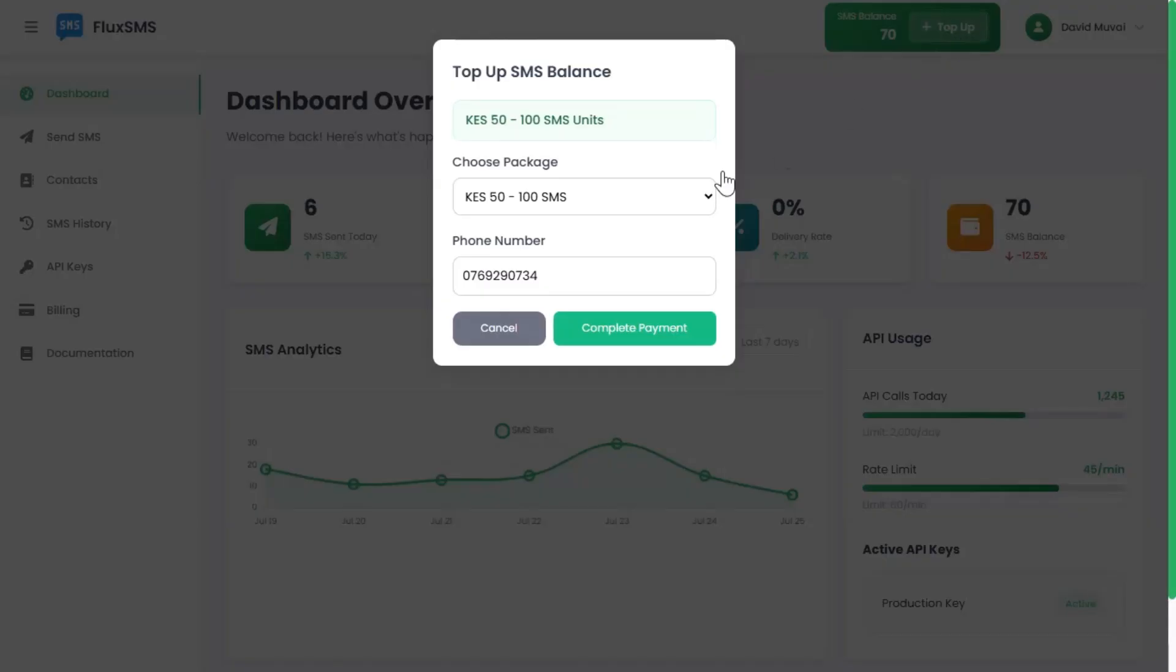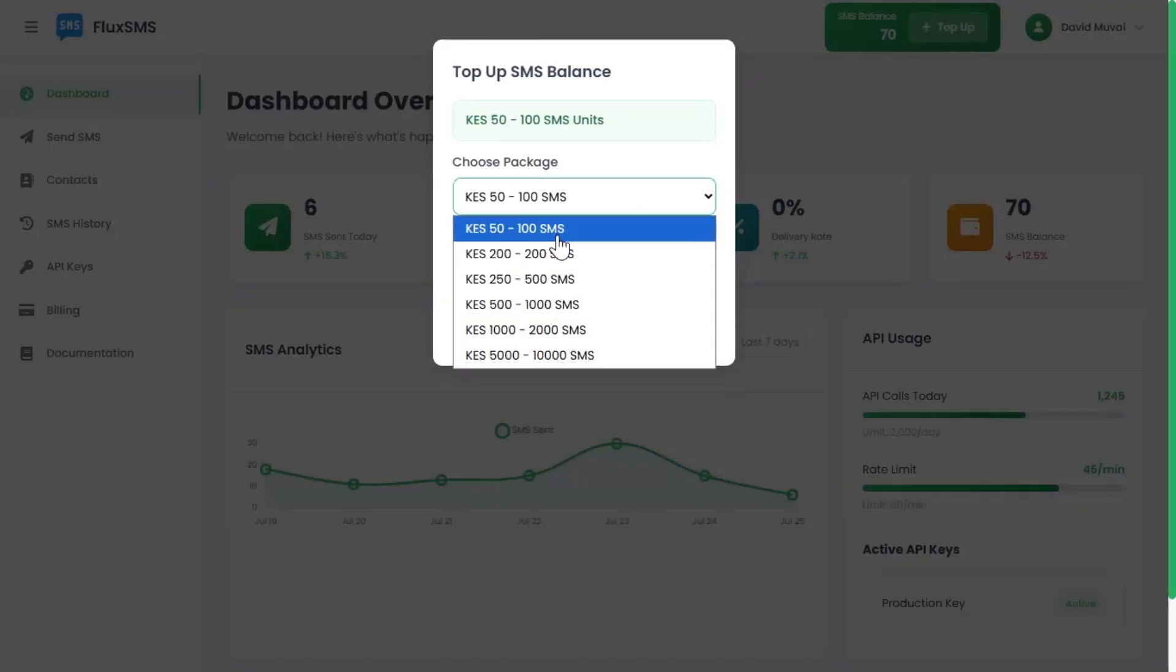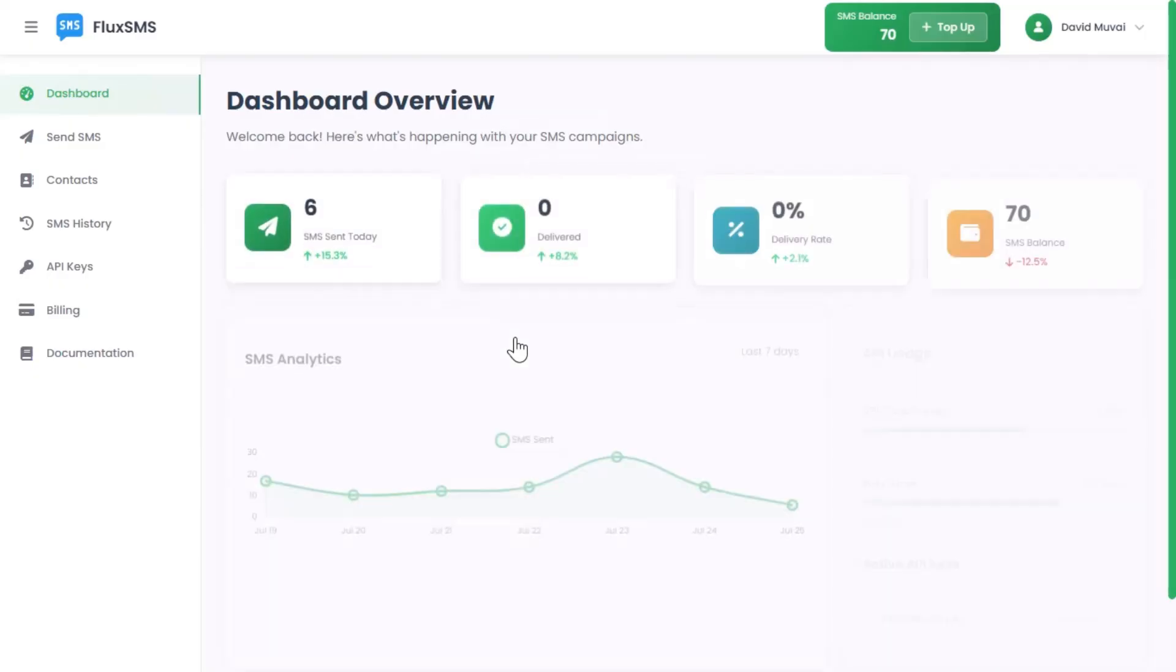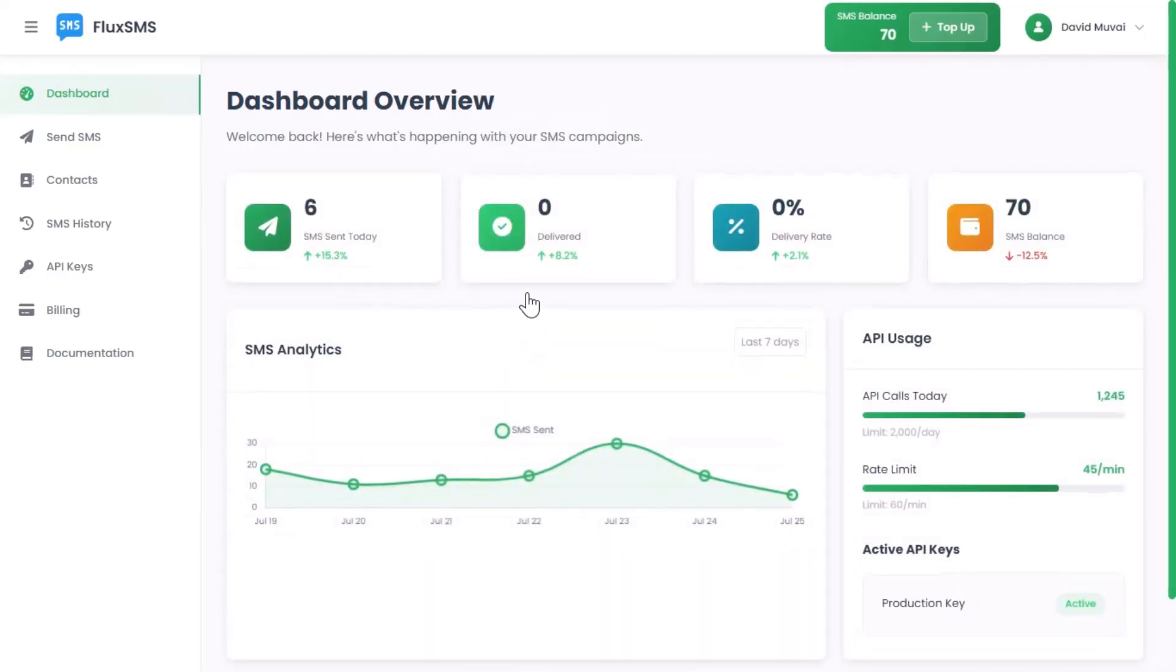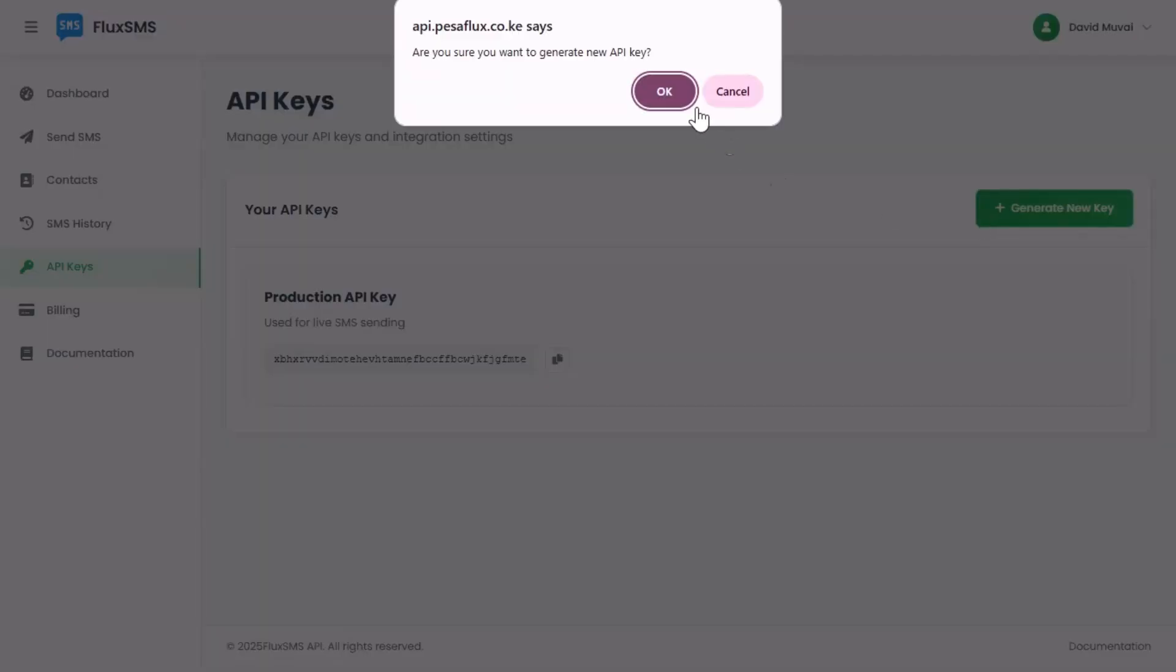There are no setup fees, no delays, just plug in and go. Step 2: Explore your dashboard. Your FluxSMS dashboard is your control center. You can see your SMS balance,